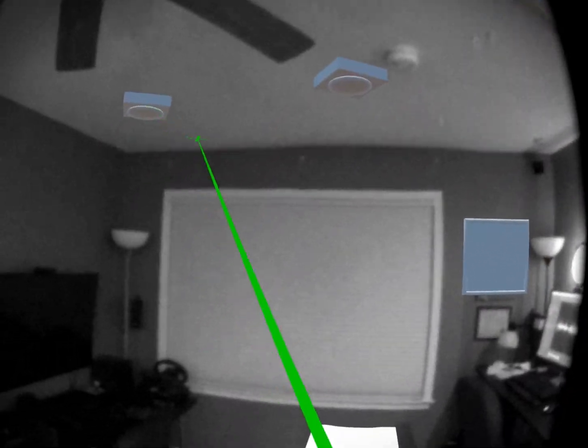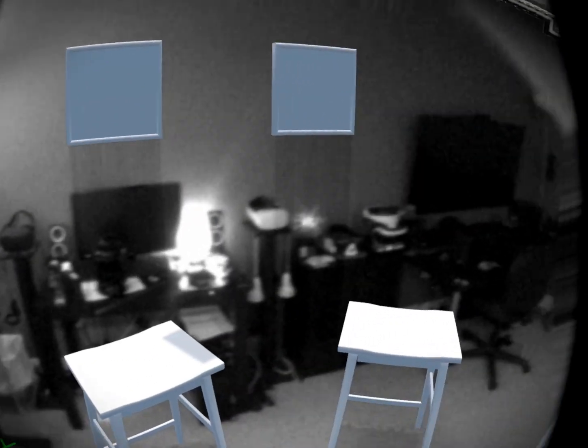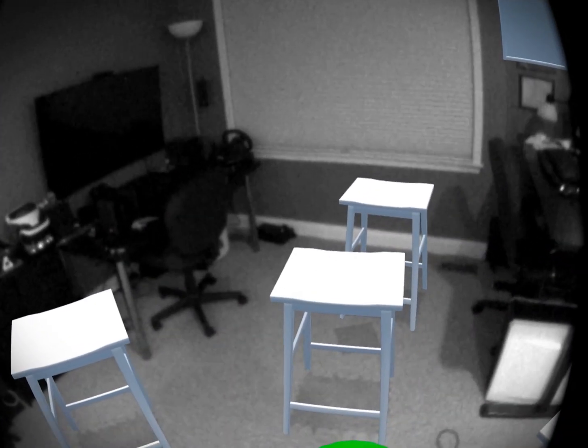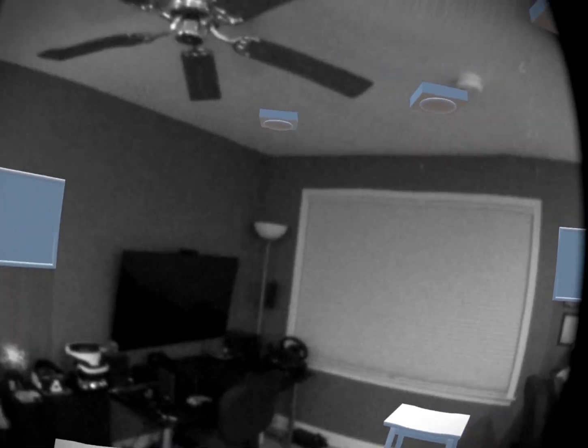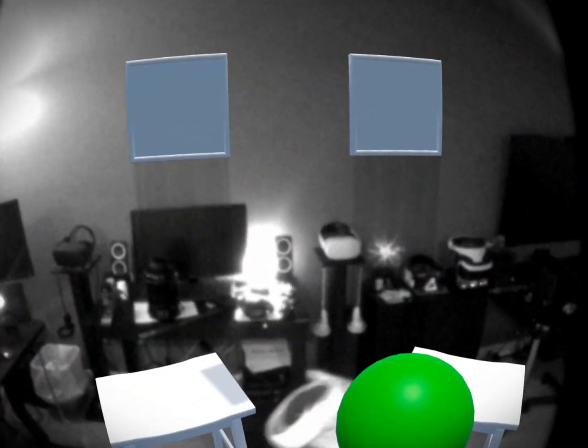And if we go to the ceiling, we can go ahead and put some nice recessed lights in. That's pretty cool.